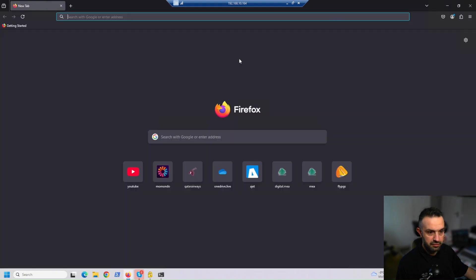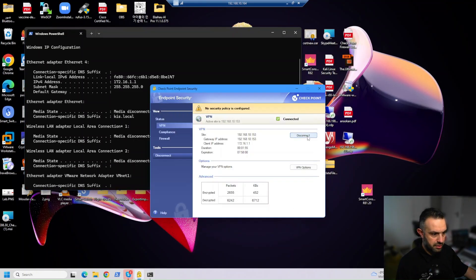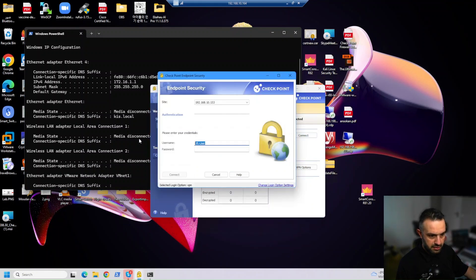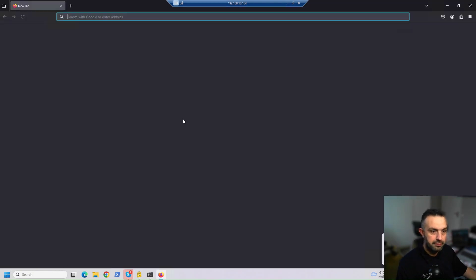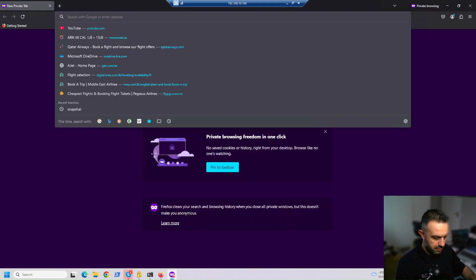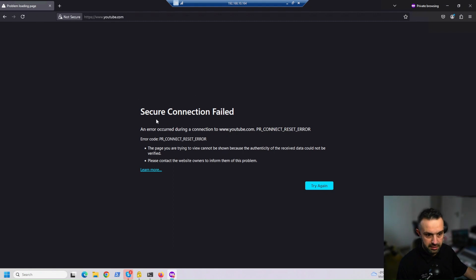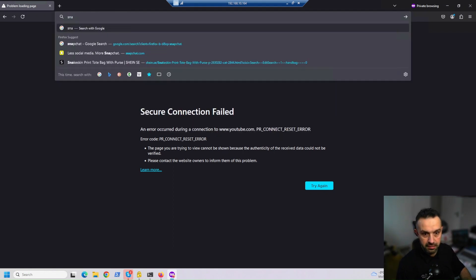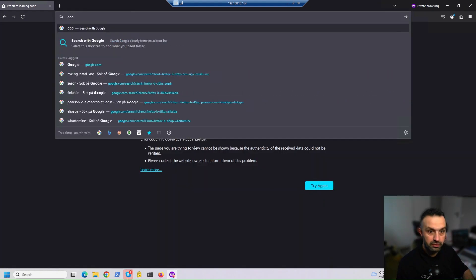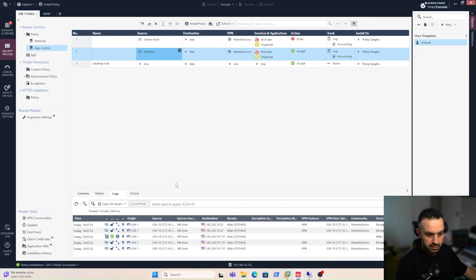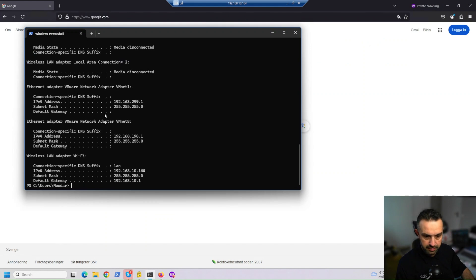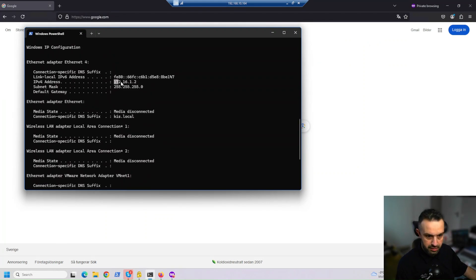Now let's close Firefox and switch to the service_user, who should not be able to reach YouTube and Snapchat. We connect with the service_user credentials. Opening Firefox in a new private window and navigating to YouTube — as you can see, 'Secure Connection Failed'. Snapchat should fail as well. But if we go to Google, it works, confirming that only YouTube and Snapchat are blocked.